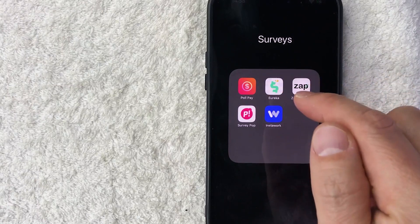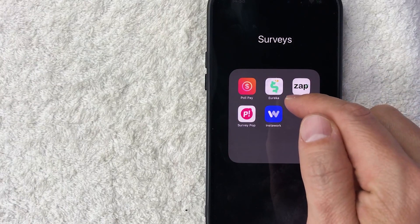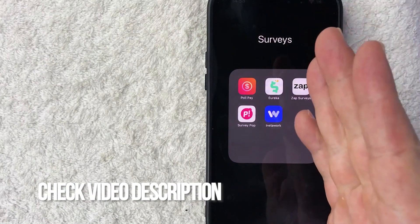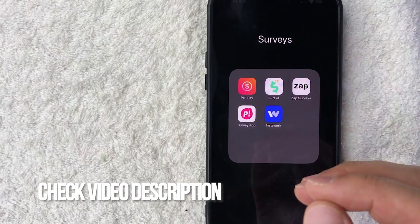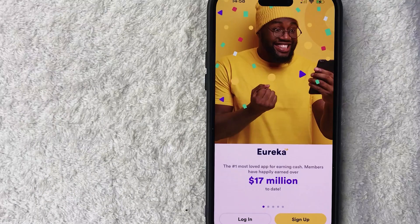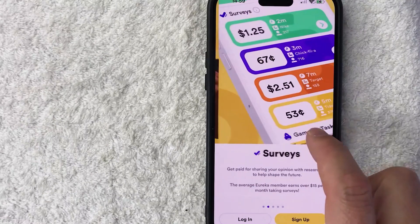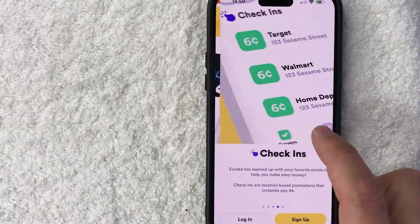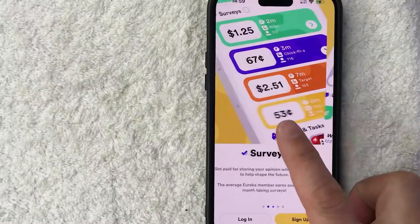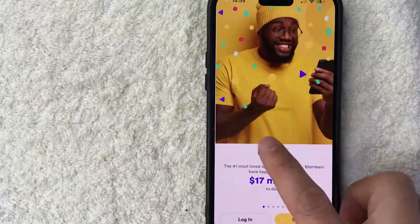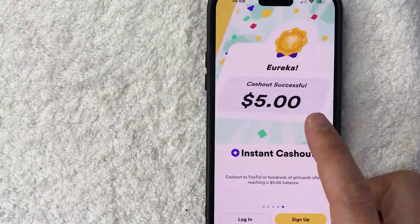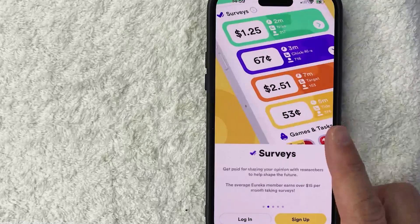It's this green dollar sign one here on the top middle. Check my video description — I'll try to leave my referral link there. I went ahead and opened up my Eureka app. This is the home screen. It gives you a little bit of information about what the Eureka app is — for surveys, games, and check-ins.